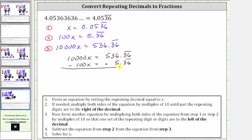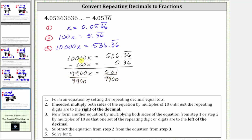Subtracting: 10,000x minus 100x equals 9,900x, and on the right 536.36 repeating minus 5.36 repeating equals 531. Now we solve for x by dividing both sides by 9,900, giving us x equals 531/9,900. But this fraction does simplify — 531 and 9,900 share a common factor of nine, so we divide numerator and denominator by nine. 531 divided by nine is 59, and 9,900 divided by nine is 1,100.